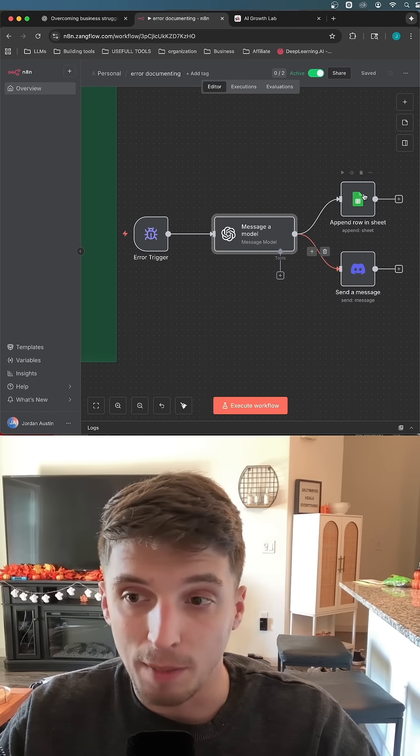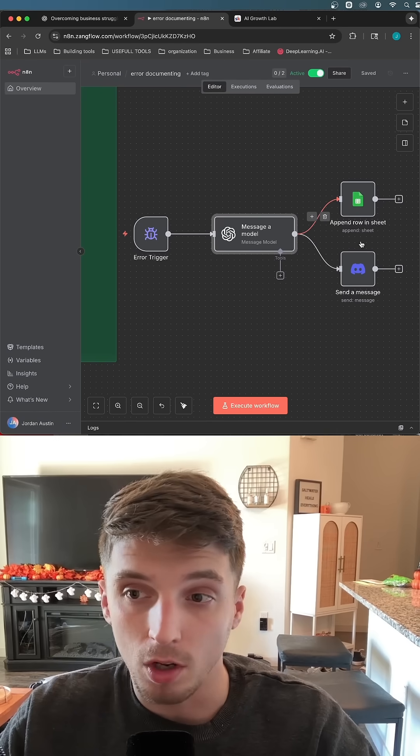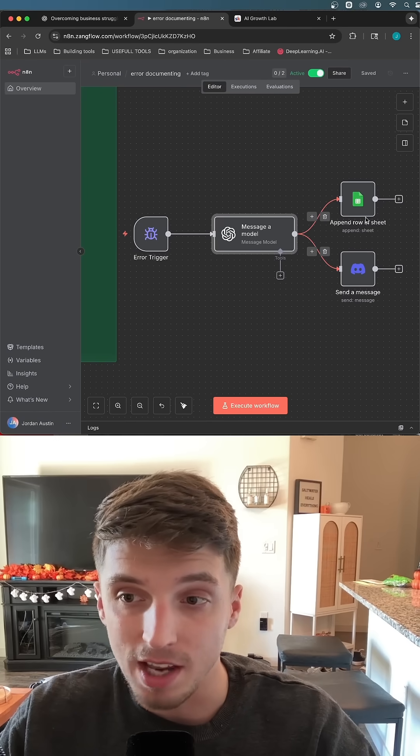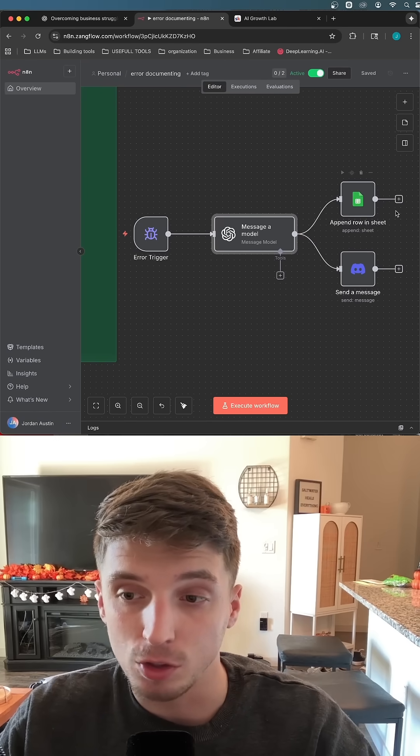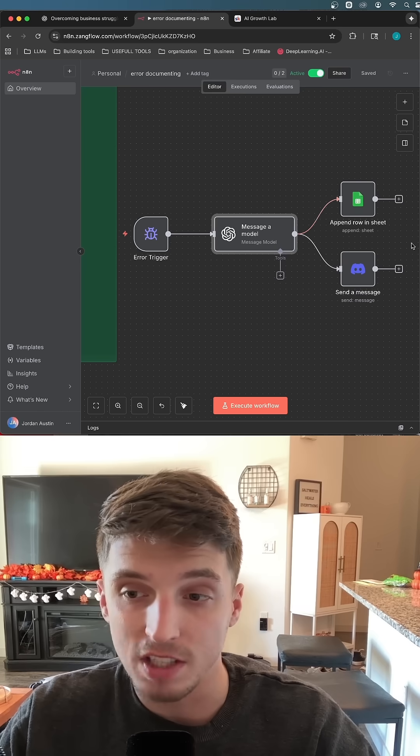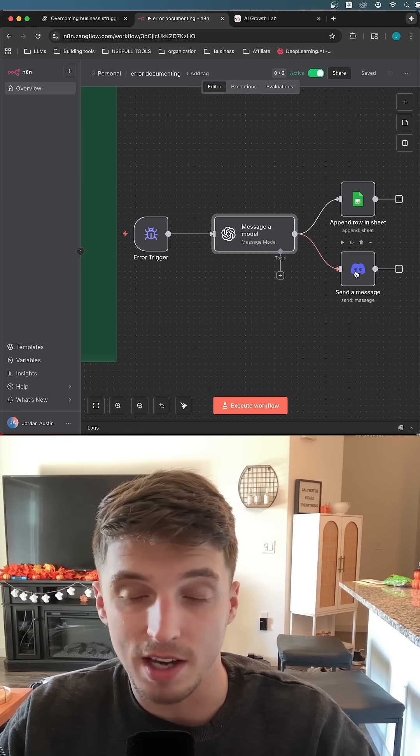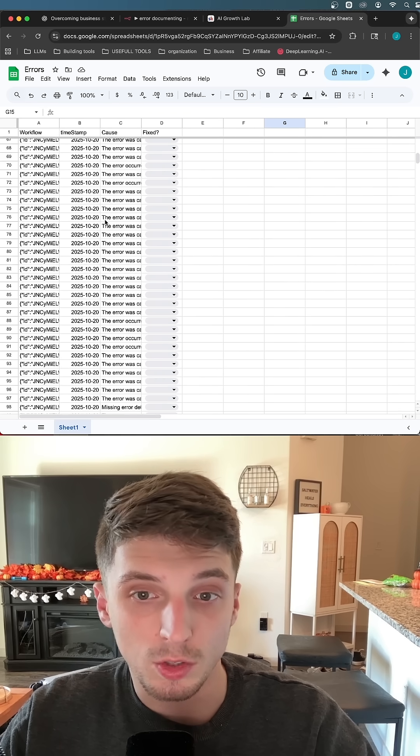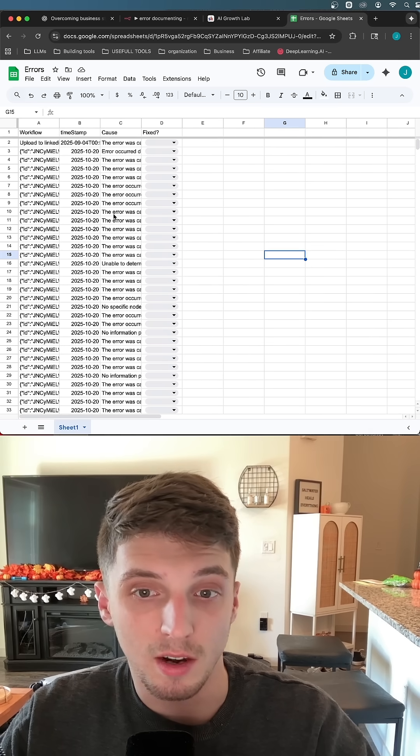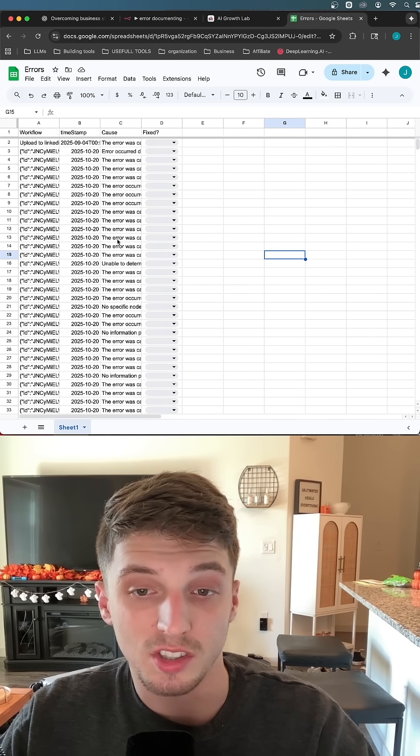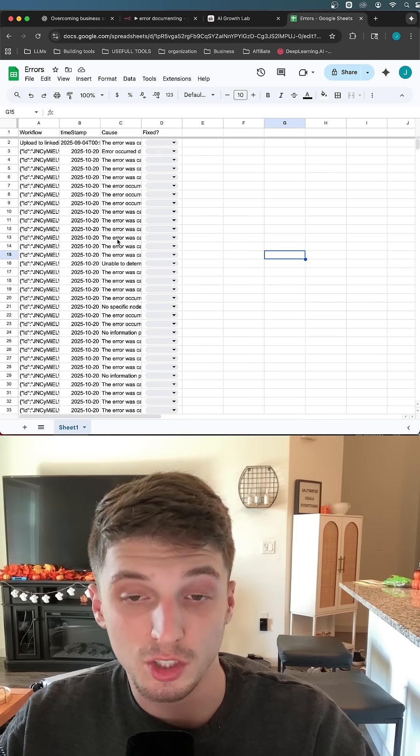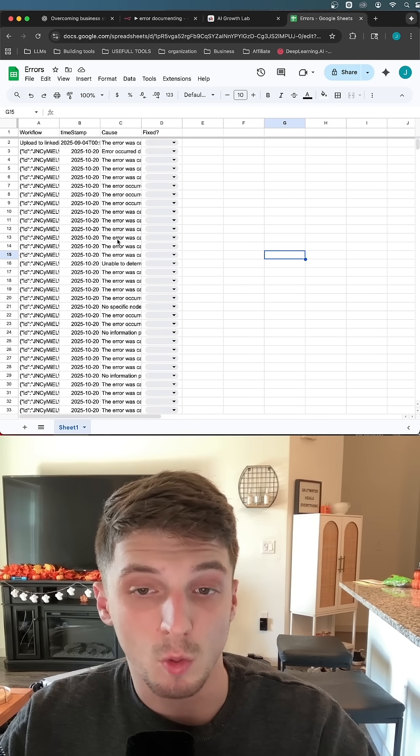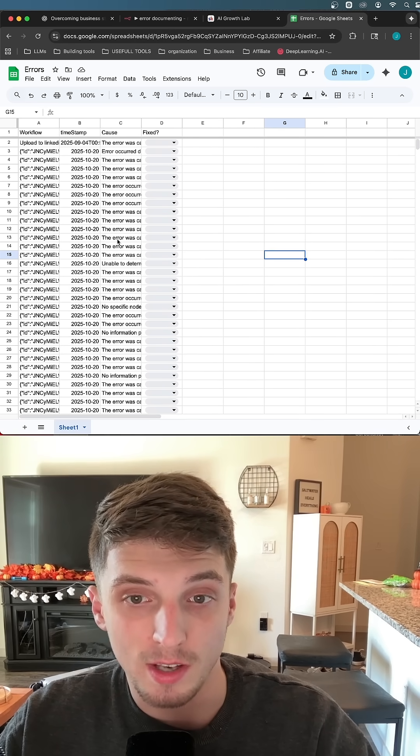But we don't stop there. We want to one, log this error and also notify our team when there is an error with one of our systems. The reason we want to document the errors that we're having with our systems that are in production is because we want to find trends.